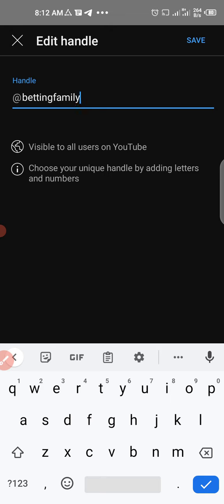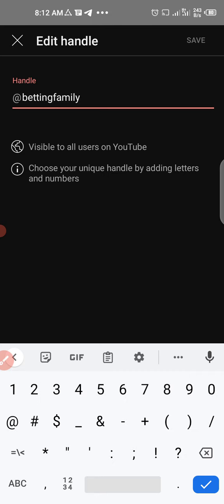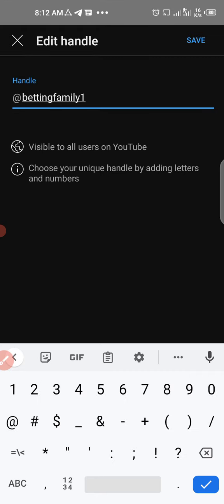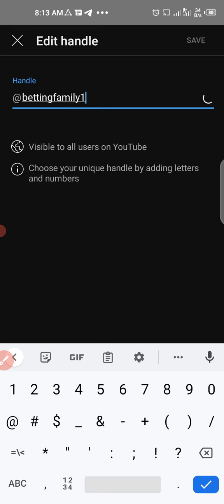I want it to be just 'betting family,' so I click save. But it says somebody has already picked this name. Let's add something - let's try 'betting family one.'